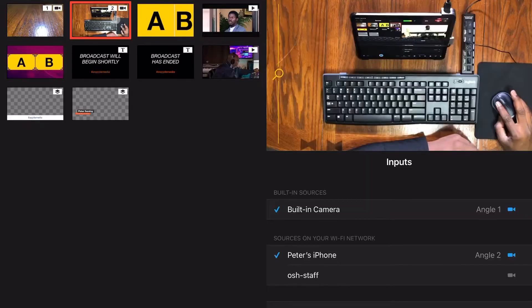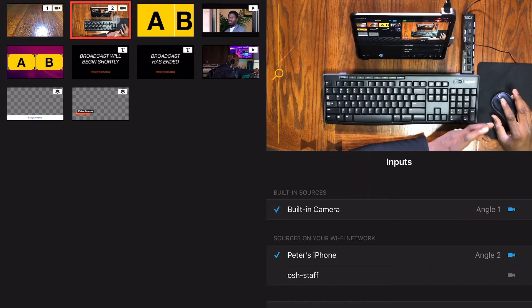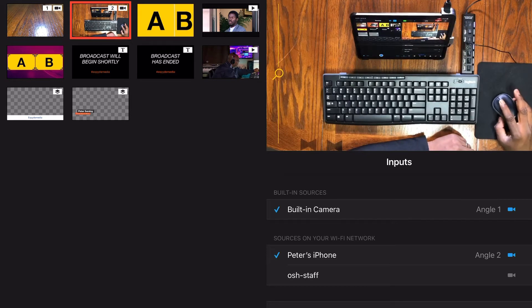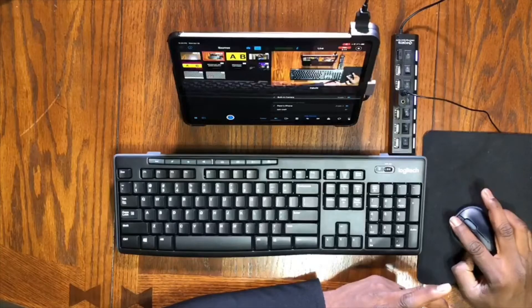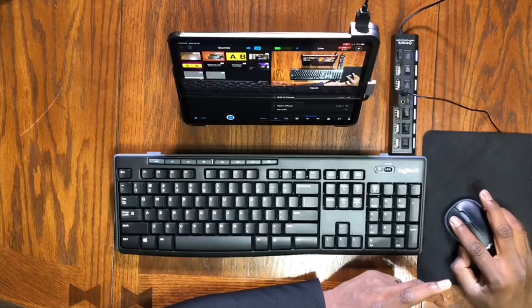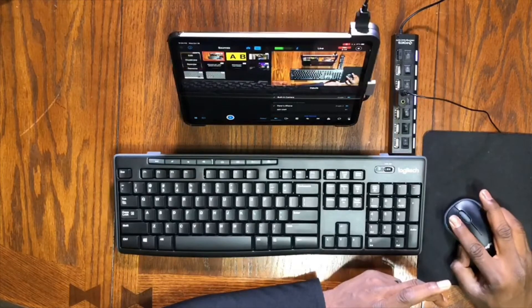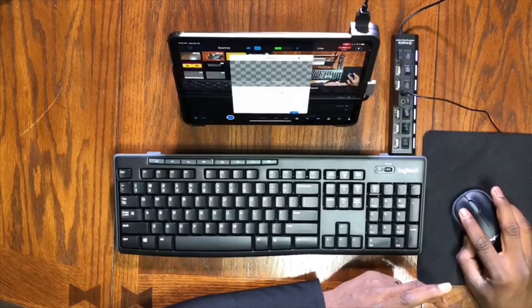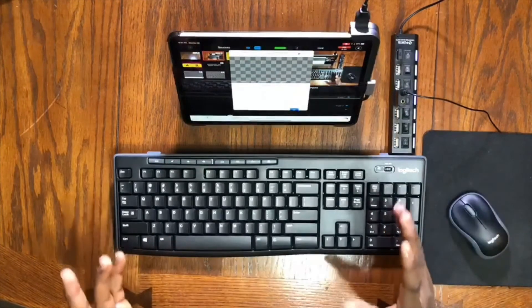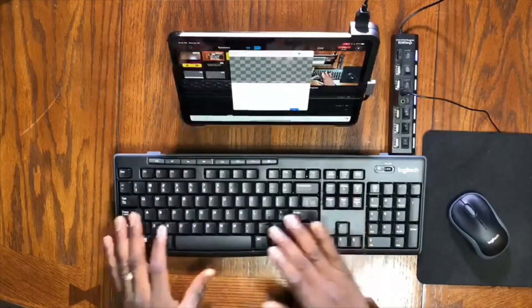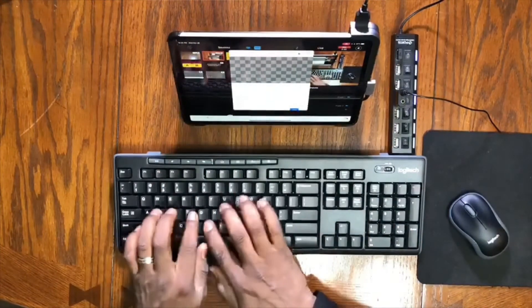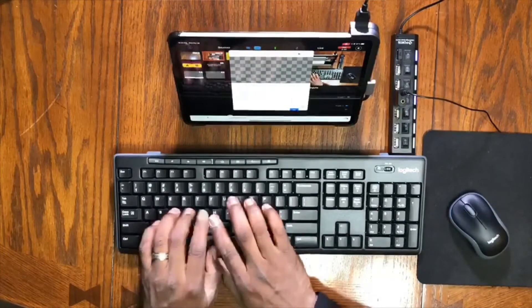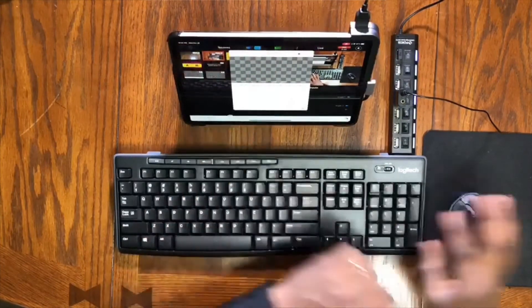If I return back to this clip, that is what is going into the feed. Just for the sake of the tutorial, if I feel like editing anything and I have to type, if you're looking at the screen, whatever I click on the keyboard is showing on the screen.